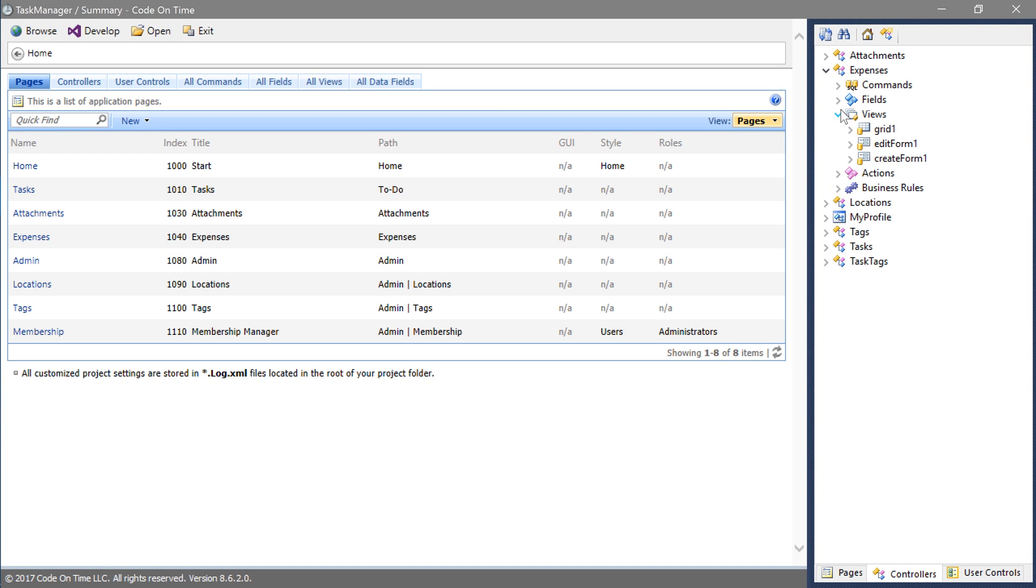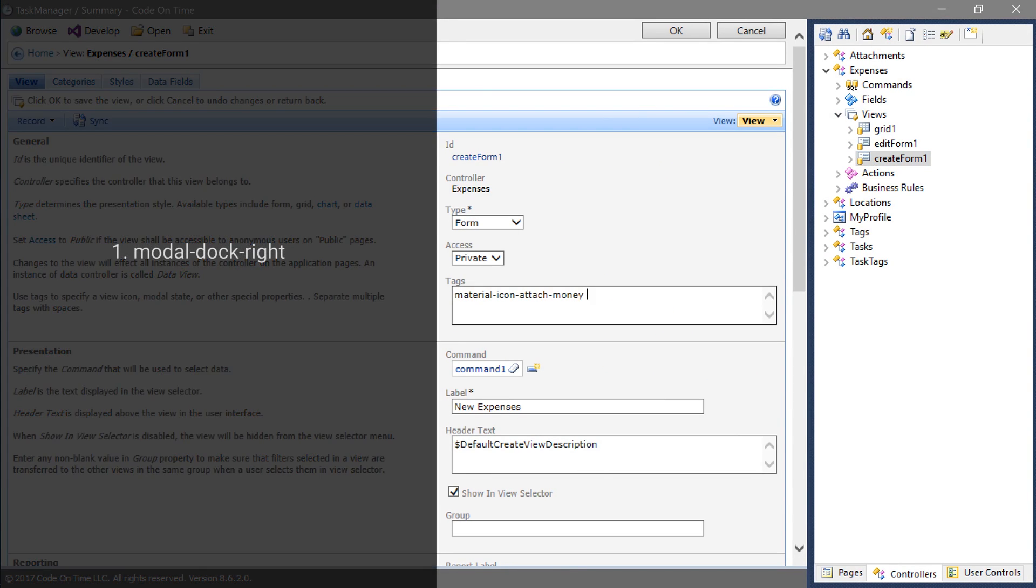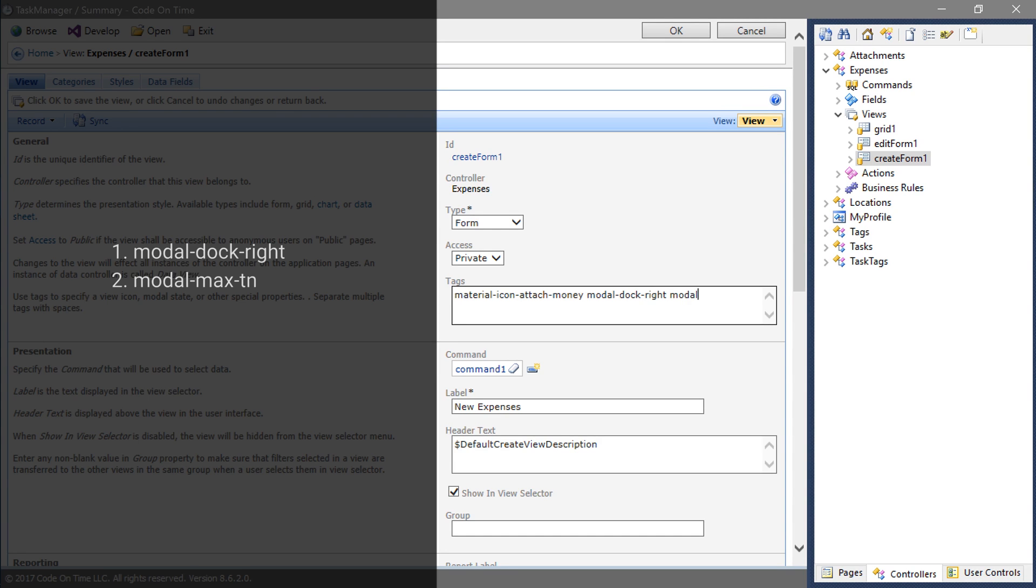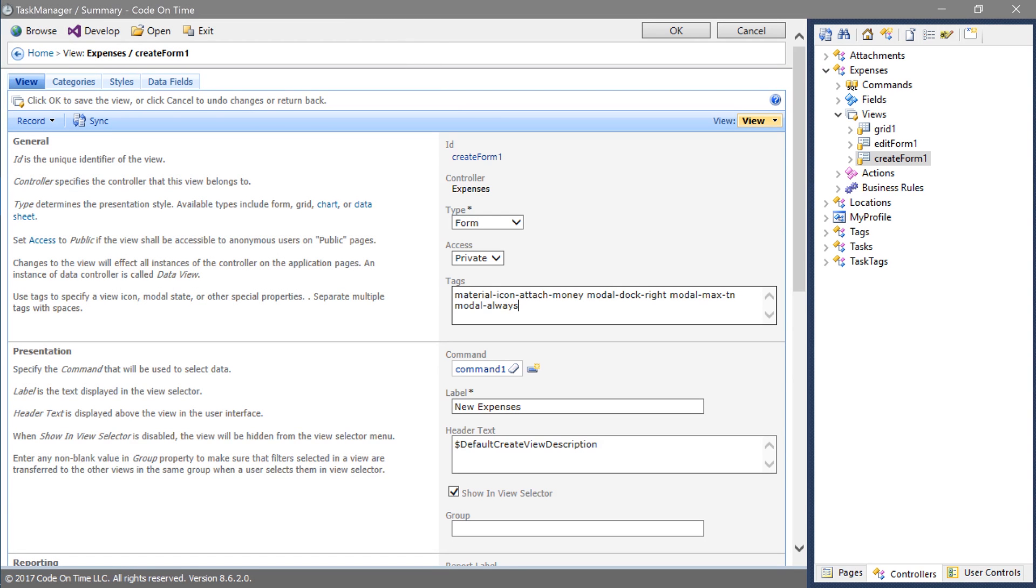Double click on create form one. Tag the view. Model doc right. Model max tn. Model always. Save the view.